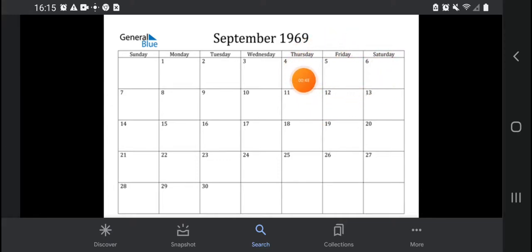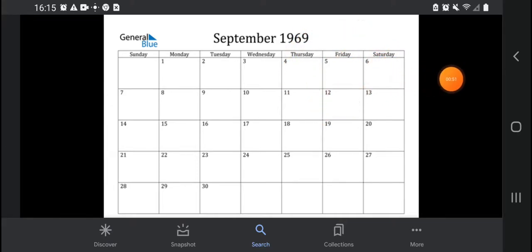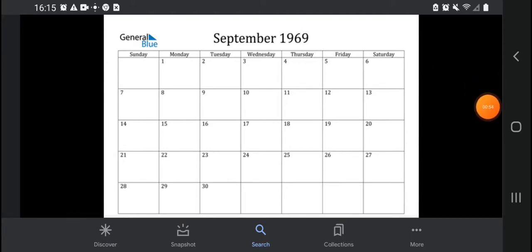It was on Friday, September 5th. Almost 53, almost 50... almost 53 years.